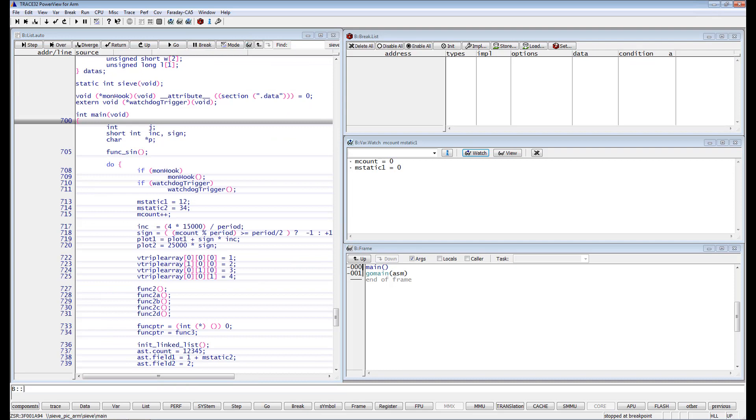Depending on the ARM Cortex core, read-write breakpoints fire before or after the execution of the assembly instruction which tests access. We talk about break before make and break after make breakpoints.